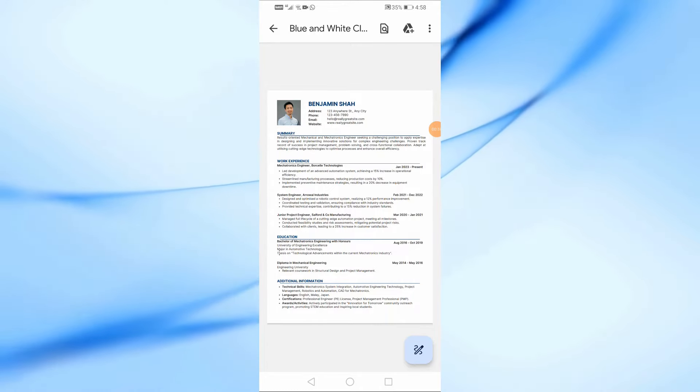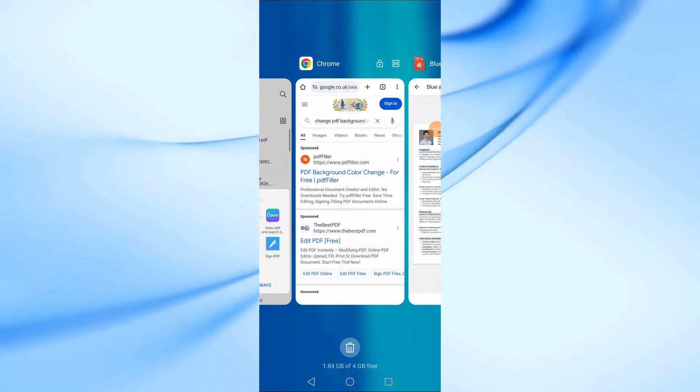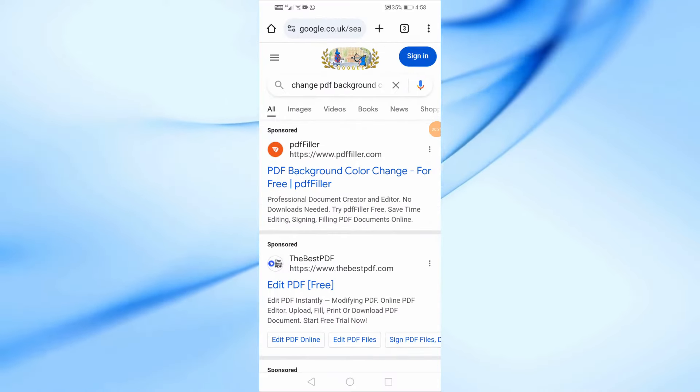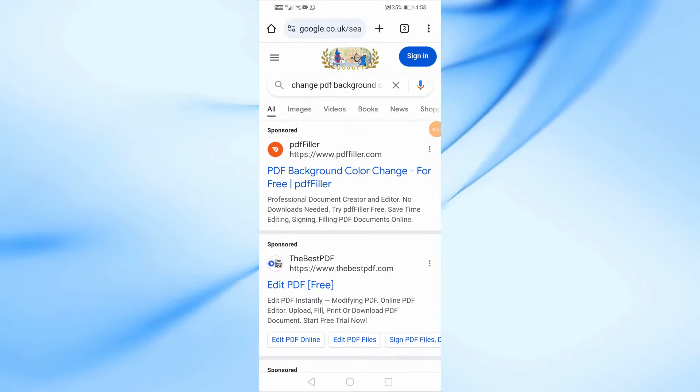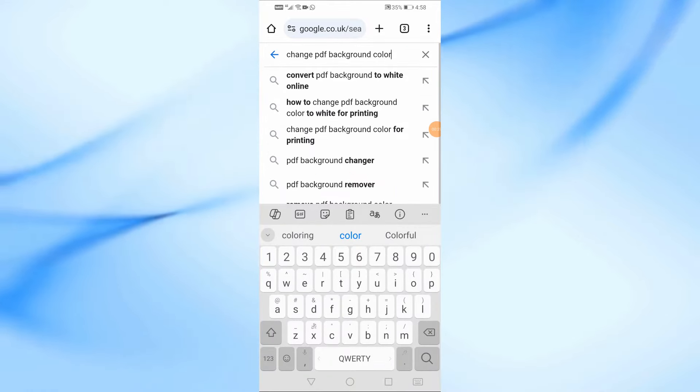First, grab your phone and open your web browser. I'm using Chrome browser, but any browser will work. Next, go to Google and search for Change PDF Background Color.